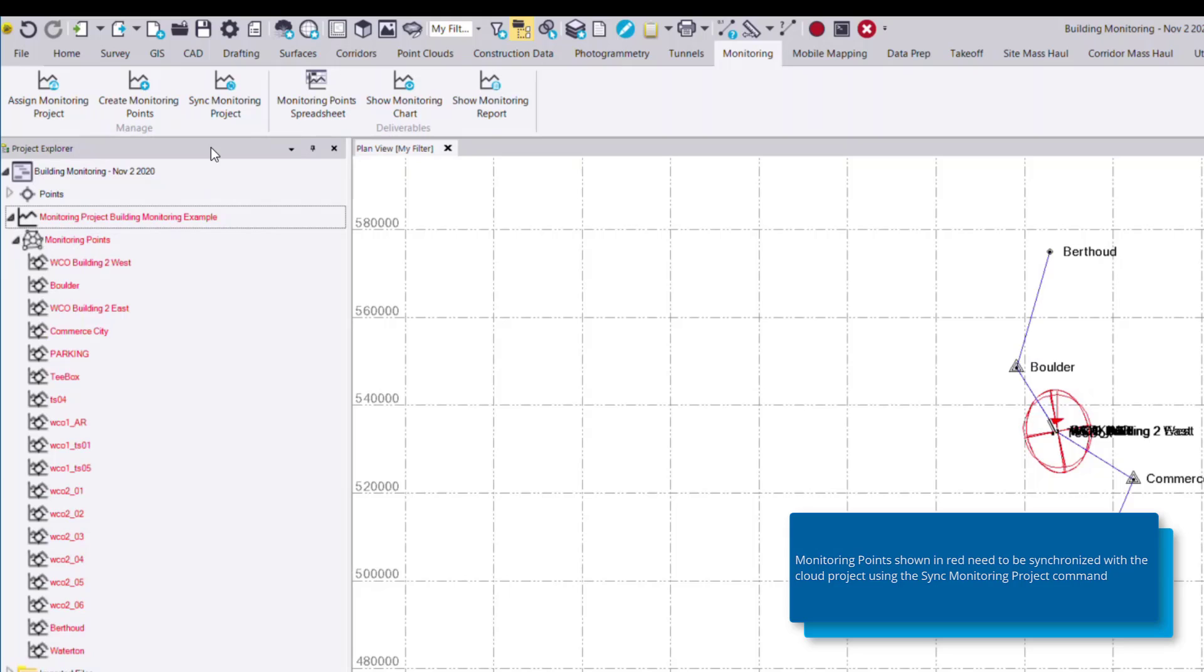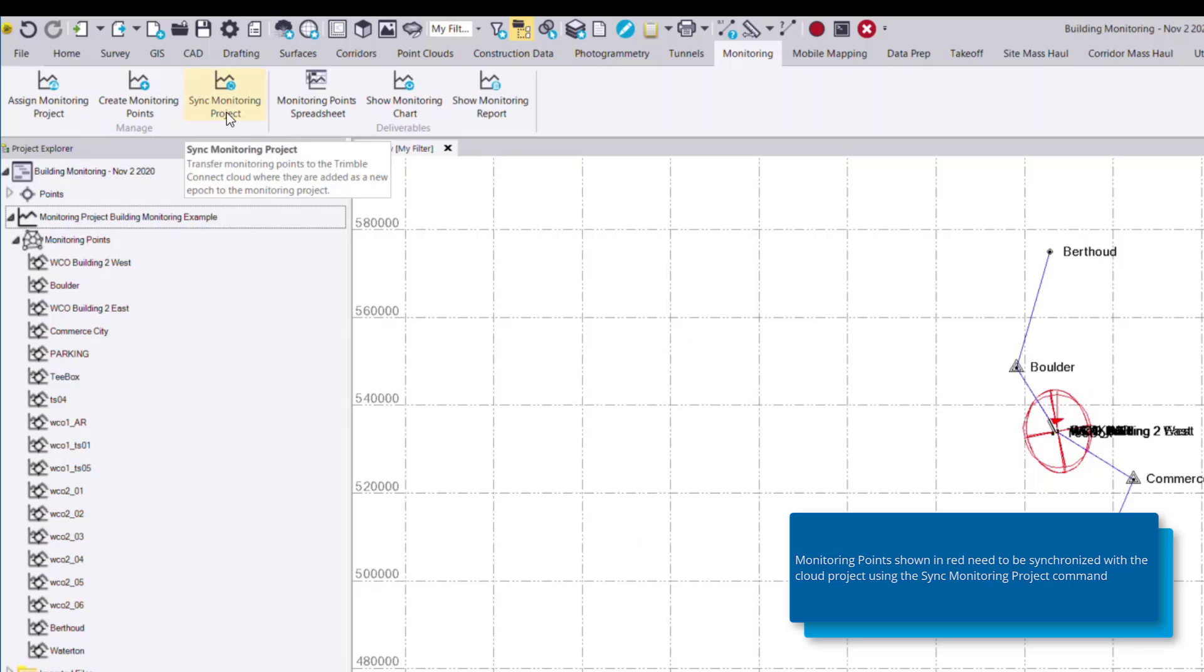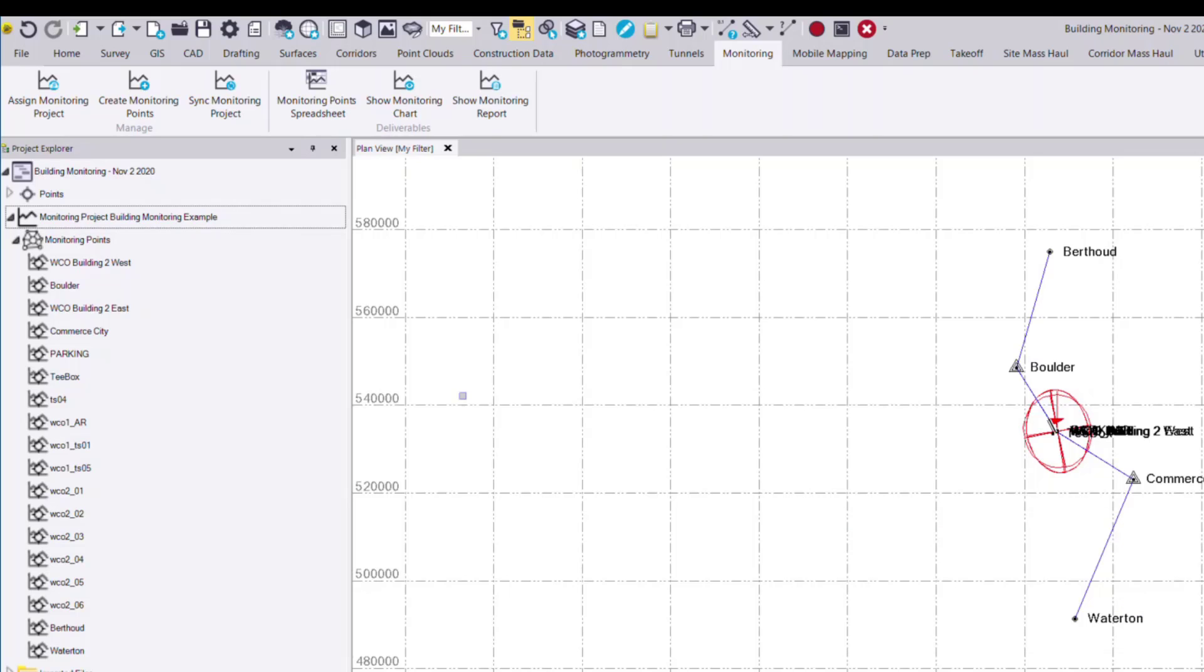We can do this using a third command called sync monitoring project. What this command will do is synchronize the data in this TBC project with the existing cloud data. In our case, we have no existing points in that cloud project, so it's only synchronizing these points here. Once that's done, you'll see that the red has been removed from these points.